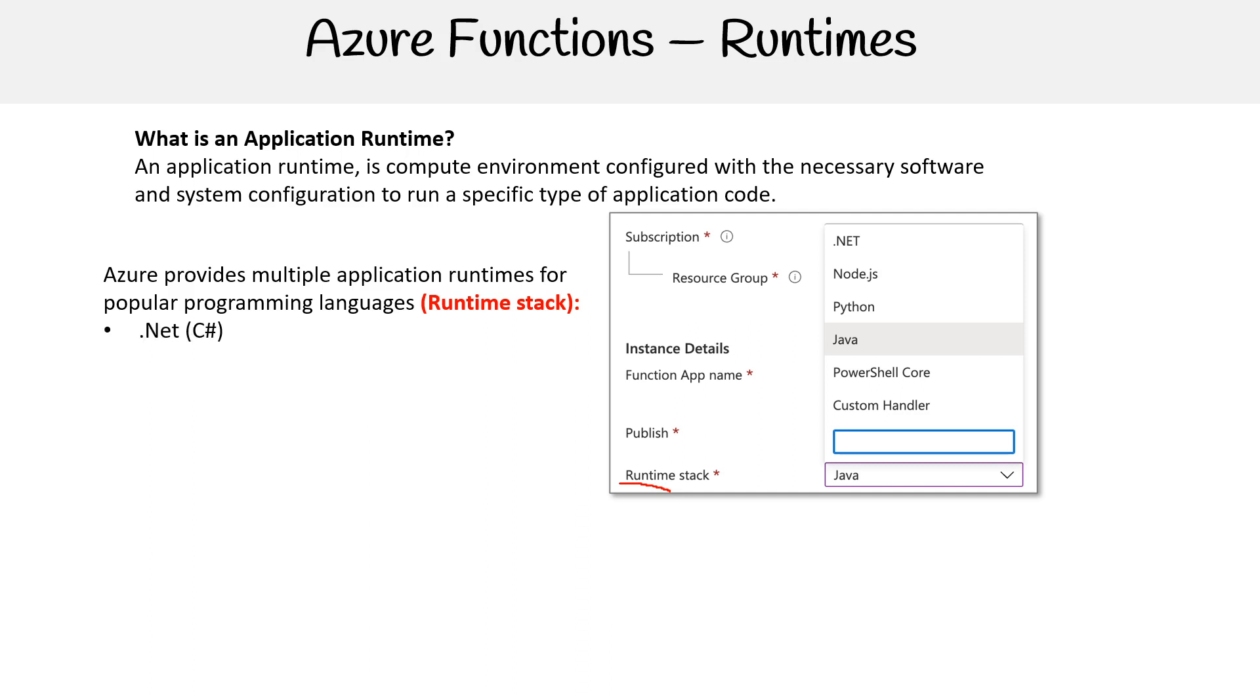It has .NET (C#), Java, Node.js (JavaScript and TypeScript), PowerShell Core, and Python.